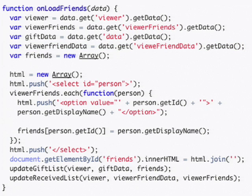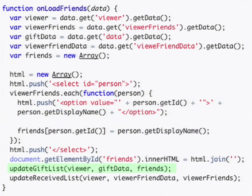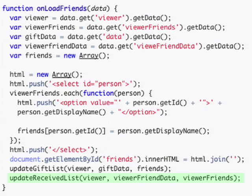This function then iterates through the list of friends, displays the menu so that you may select a friend to give a gift to, updates the gift list which shows the list of gifts that you have sent, and finally it calls the new function update received list which shows the list of gifts that you have received from your friends.